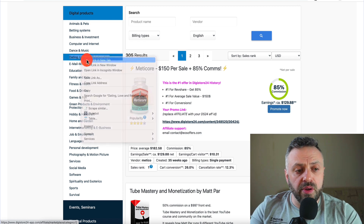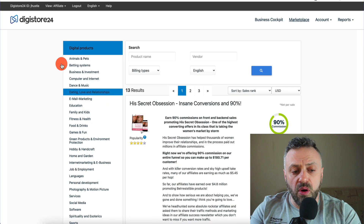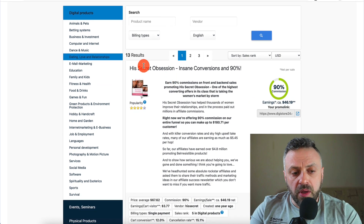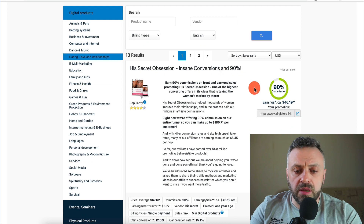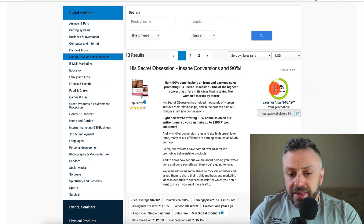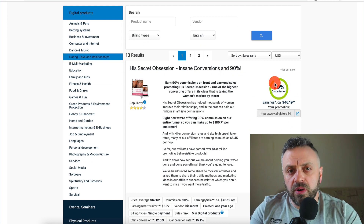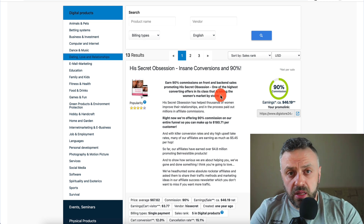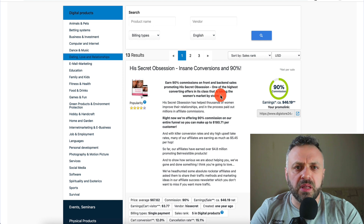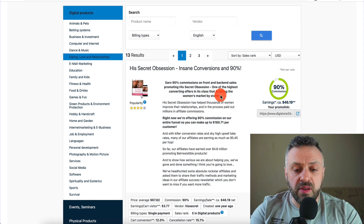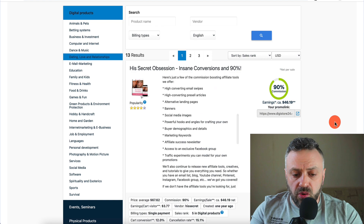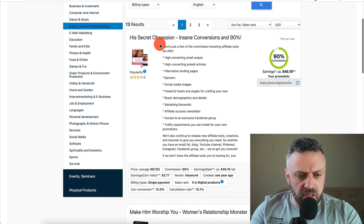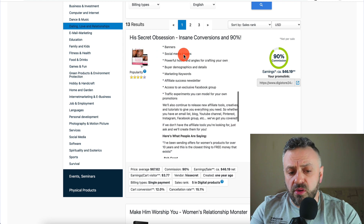For the purpose of this tutorial, we're going to open this category and look at what offers they have to promote. Look at this one — we have 'His Secret Obsession' with insane conversions and 90% commission. That's even more than Clickbank, which typically gives you 75% commission — sometimes 50%, but on average around 75%. This one gives you 90%.